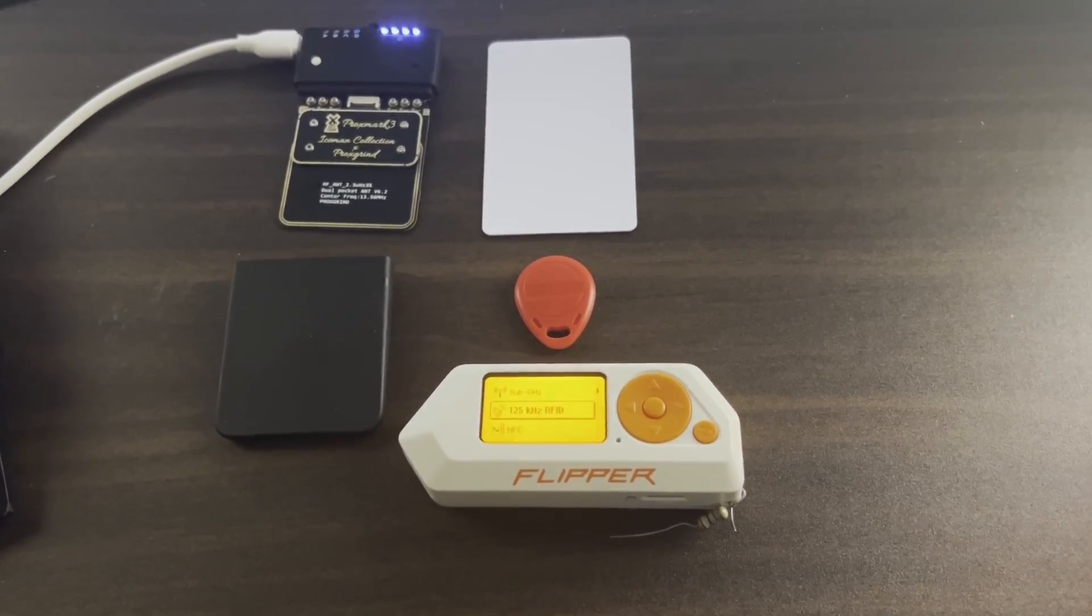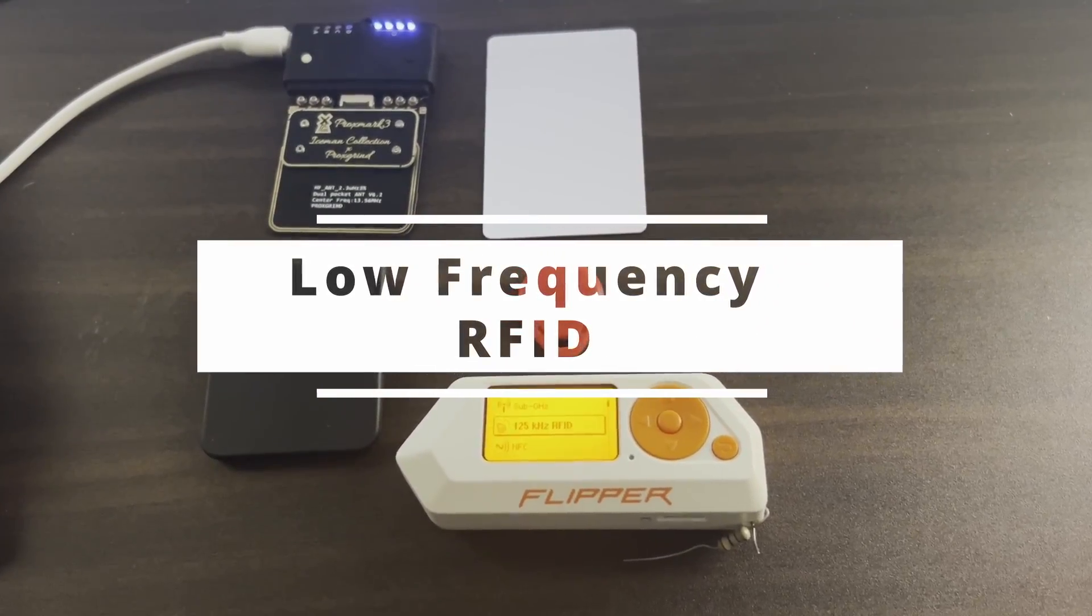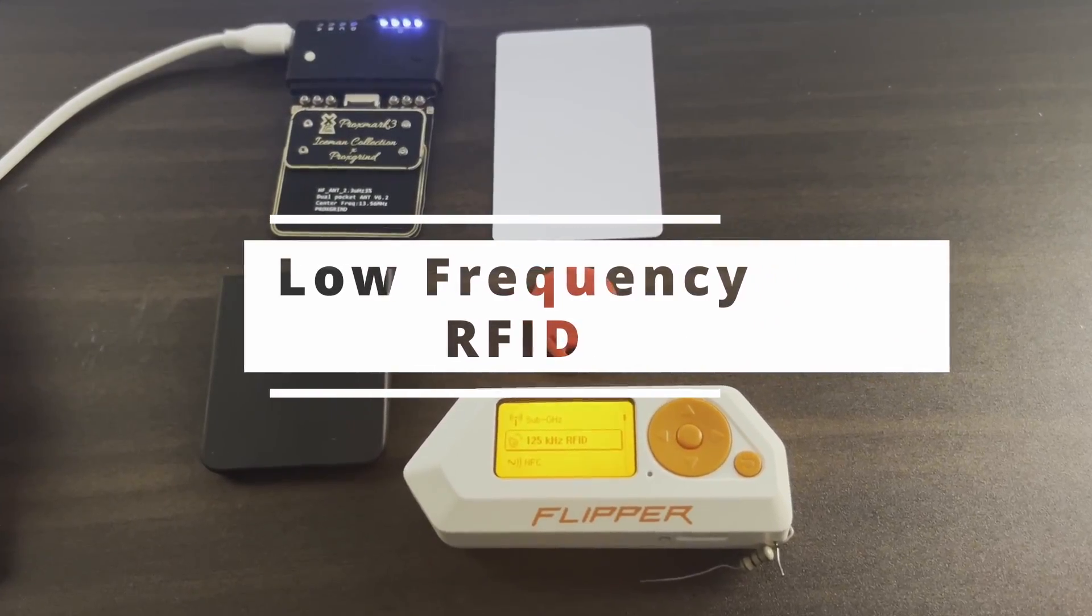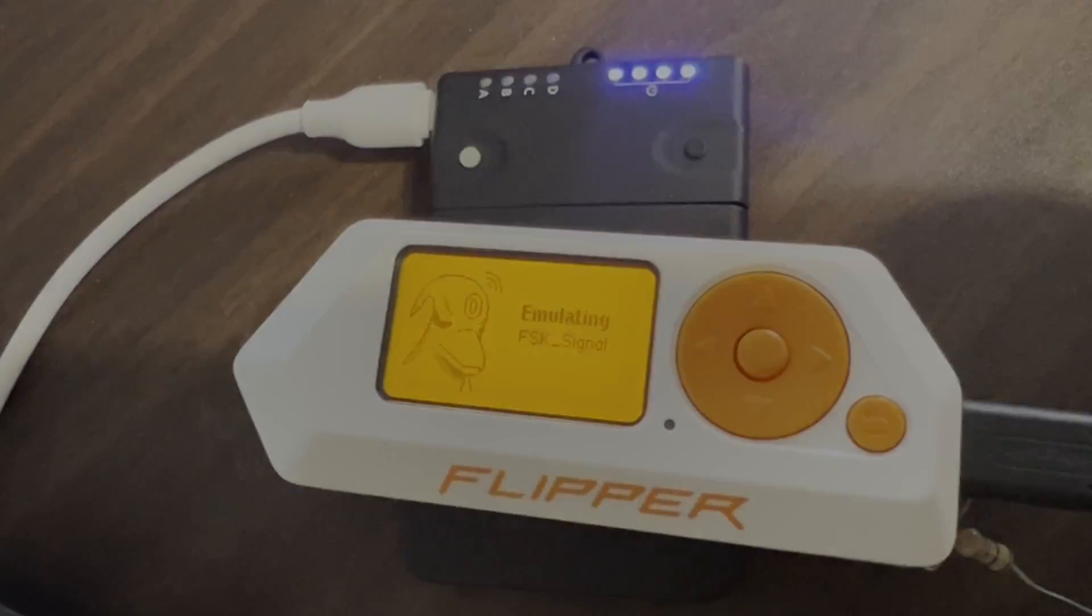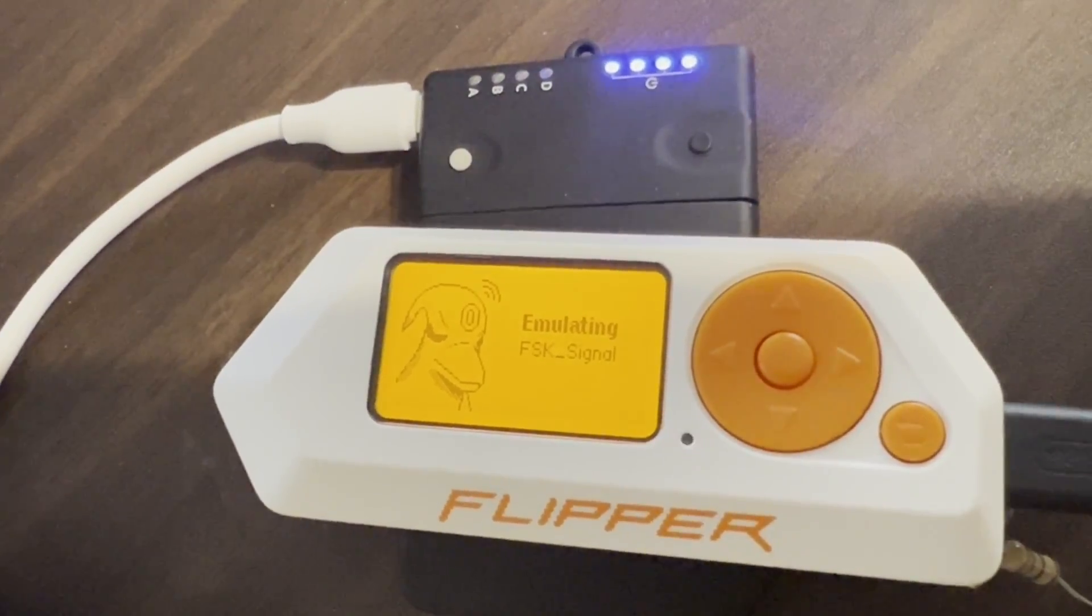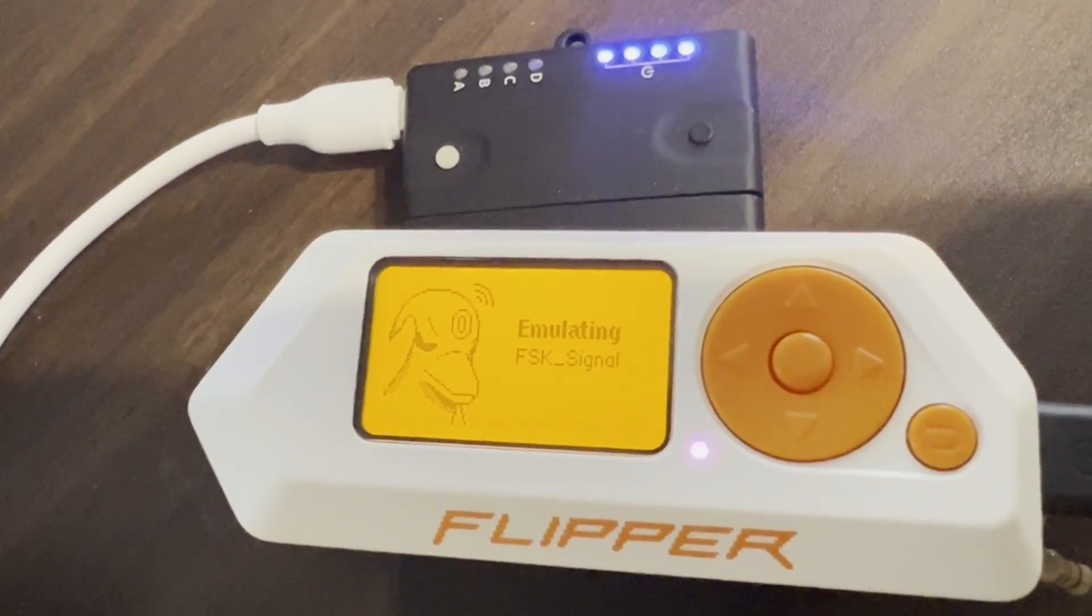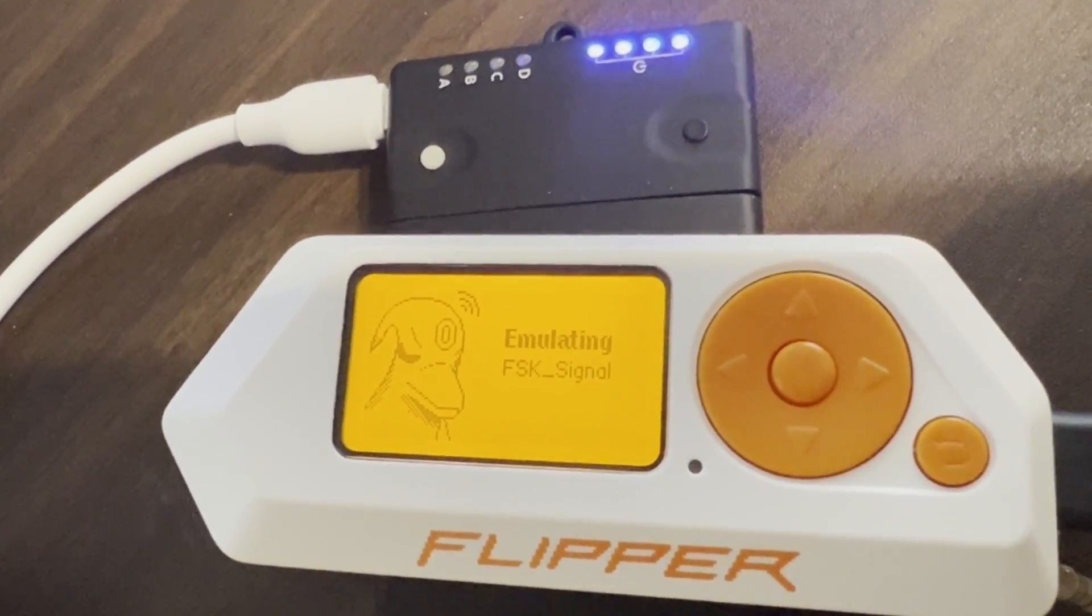Hey everyone, welcome to my series on low frequency RFID. In this video we're going to look at how the Flipper Zero encodes and decodes FSK signals.